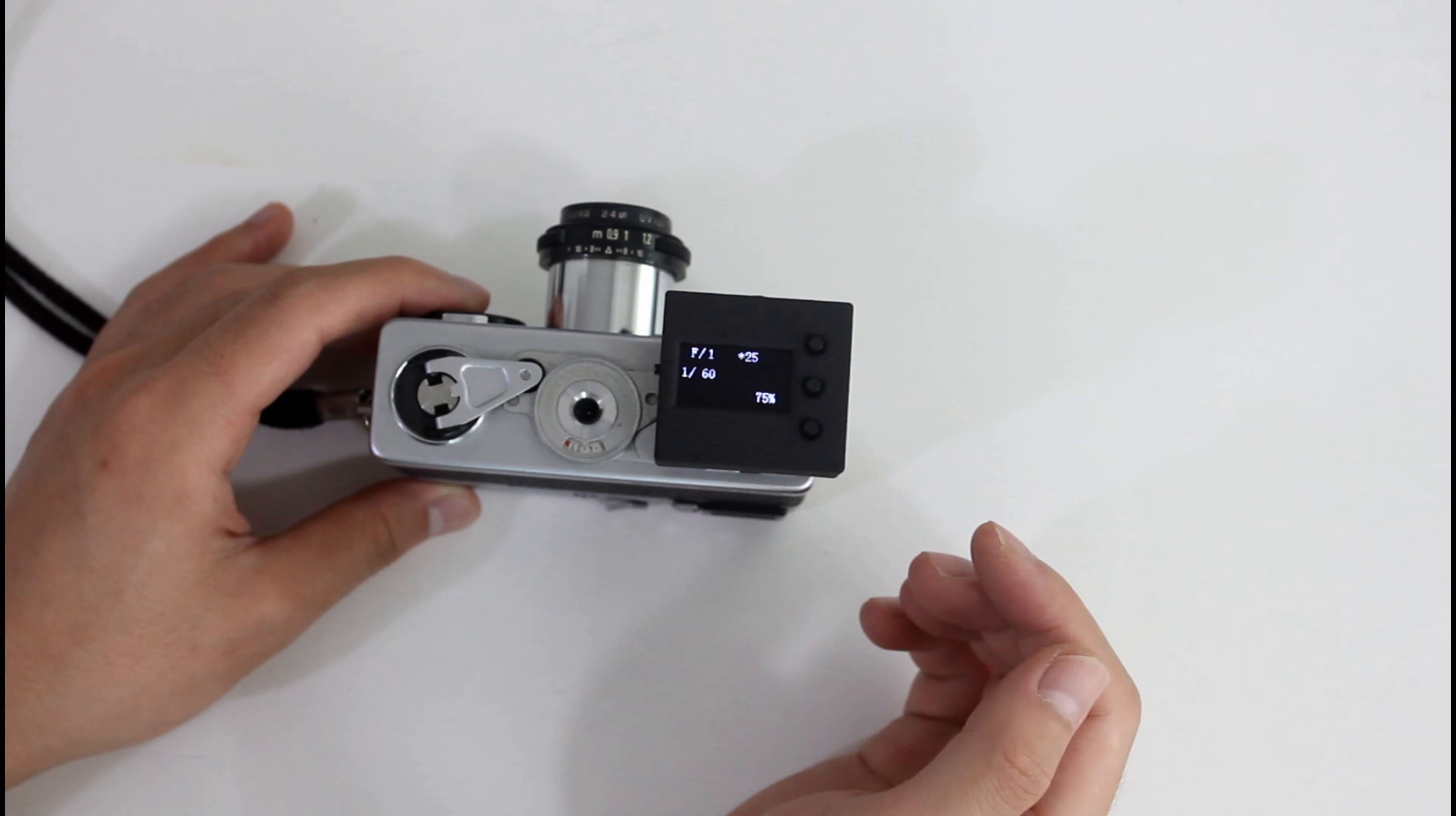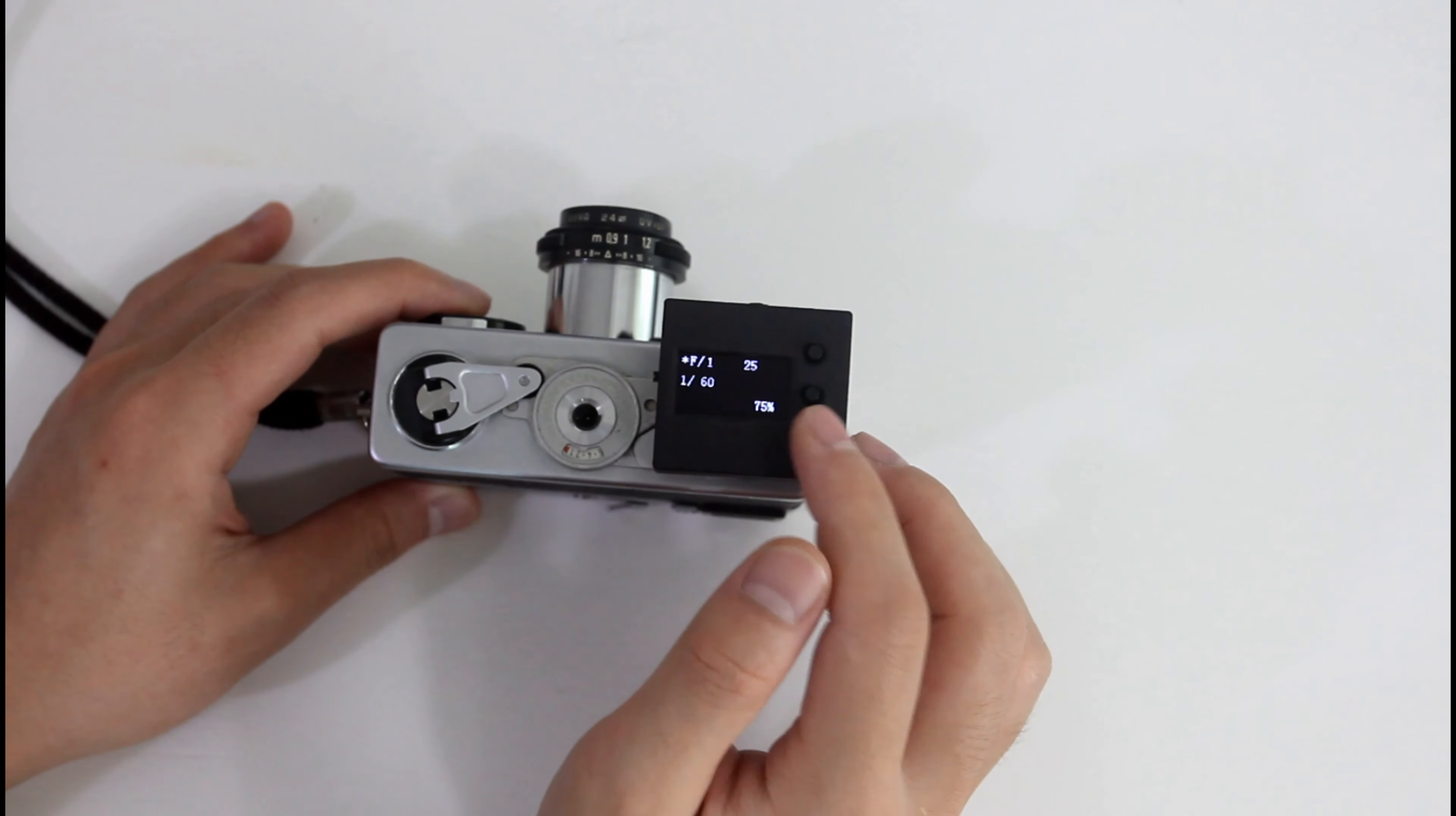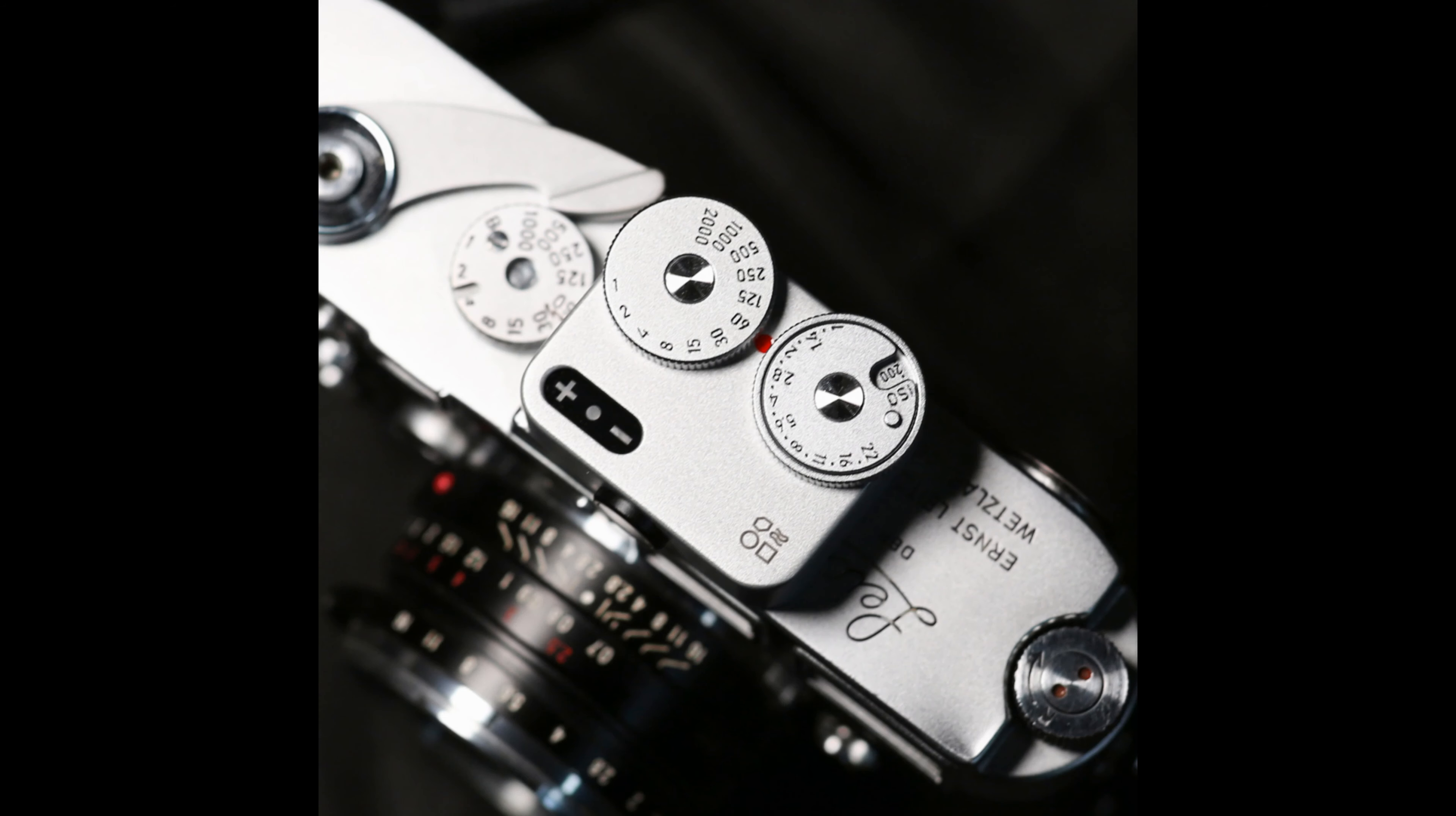In our last episode we reviewed a portable light meter. Today we will review another one which is more premium and more expensive. This is the Dumo meter.